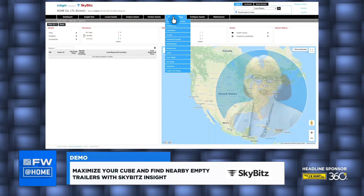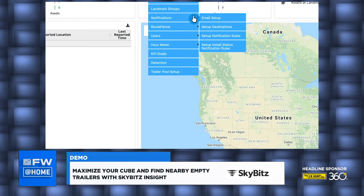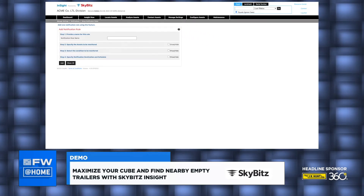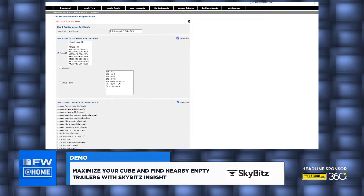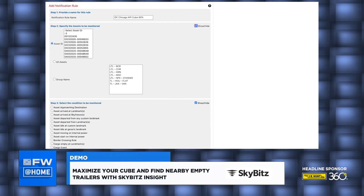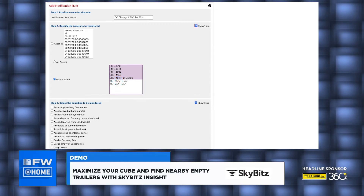I select Setup Notification Rules and click on Add New Rule. Now I'm creating the rule for my Chicago distribution center, so I'll name this one DC Chicago KPI Cube 90%. Next, I select my group of assets — I want this rule to apply only to my LTL trailers, so I select these groups of assets.